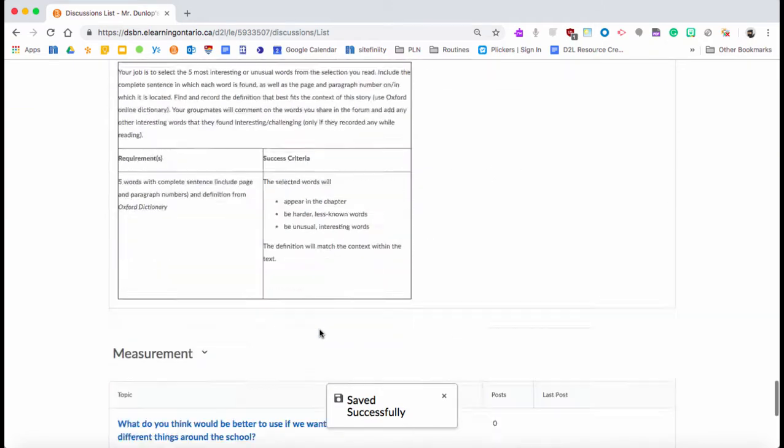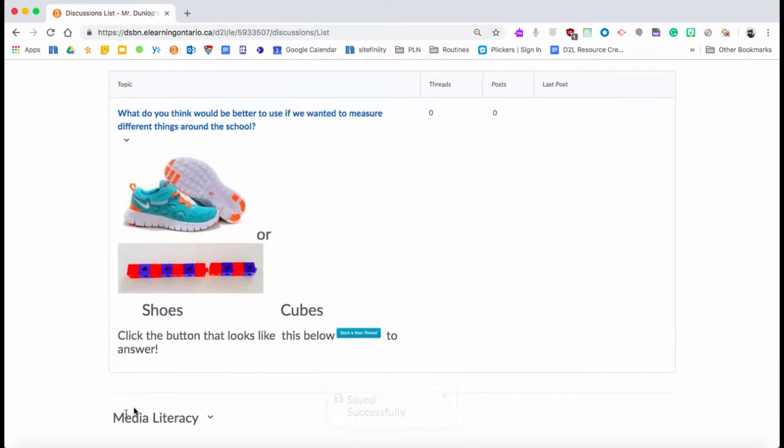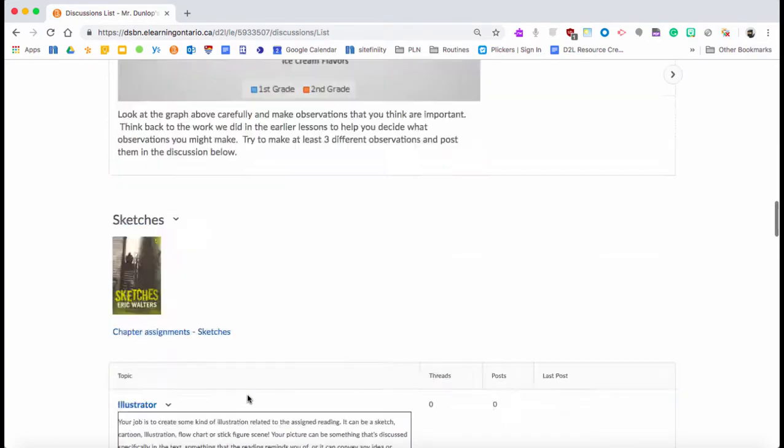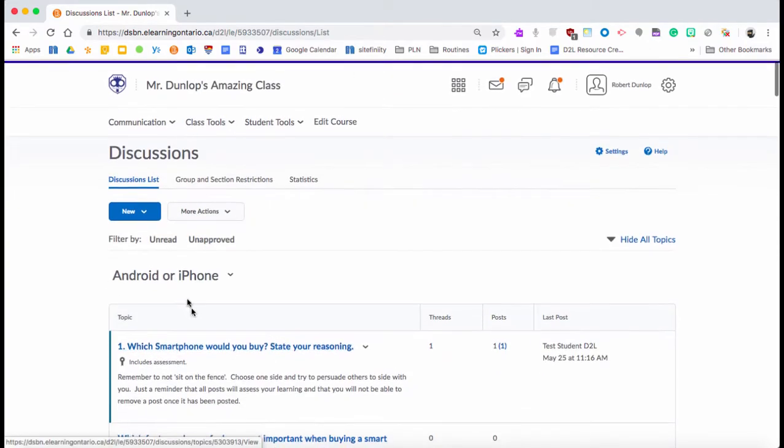Now if we go back into where all our discussions are, if I scroll right down to the bottom, you're going to see now I have a forum which is Media Literacy, so I can add stuff to that.